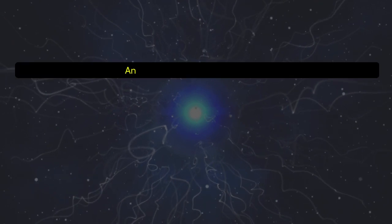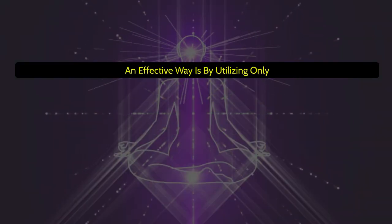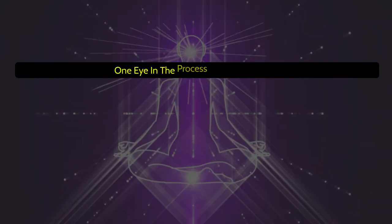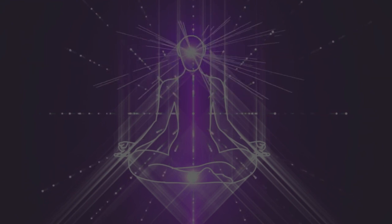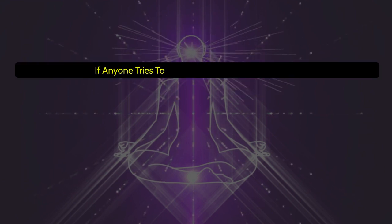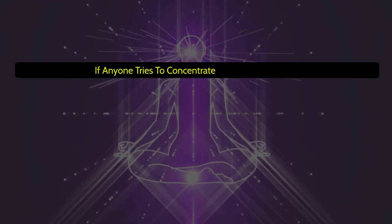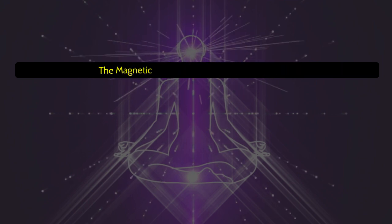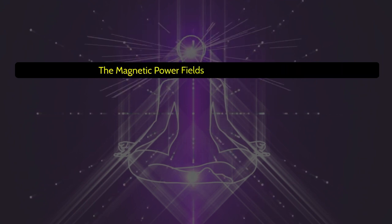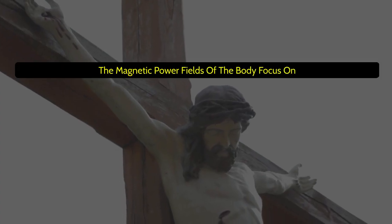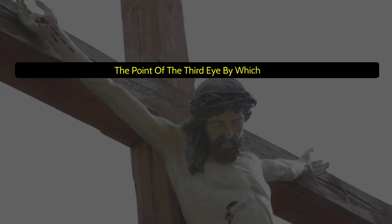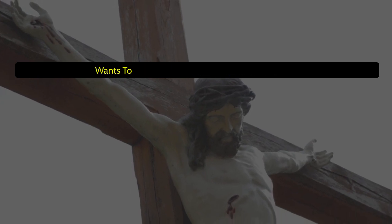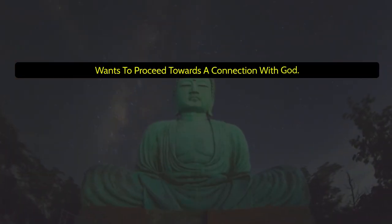An effective way is by utilizing only one eye in the process of concentration. If anyone tries to concentrate, and keeping in mind the magnetic power fields of the body, focus on the point of the third eye, by which one wants to proceed towards a connection with God.